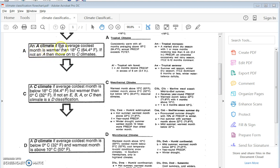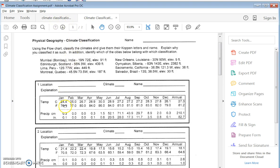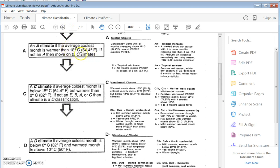It's an A climate if the average coolest month is warmer than 64.4 degrees Fahrenheit. If not, move on to C climates. We need to find the average coolest month and see if it's warmer than 64.4 degrees. The coolest month is 76 degrees. If the coolest month is warmer than 64.4, it's an A climate — bingo! The coolest month was 76 degrees, which is far warmer than 64.4. So this is an A climate.